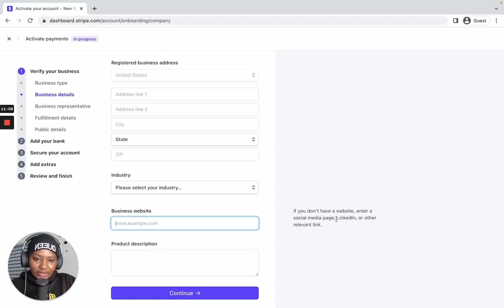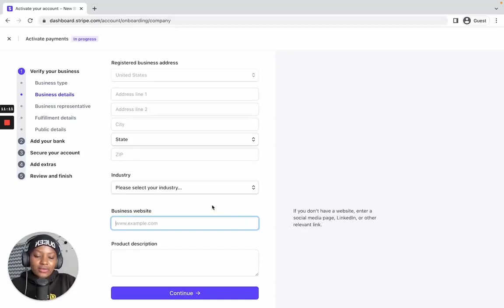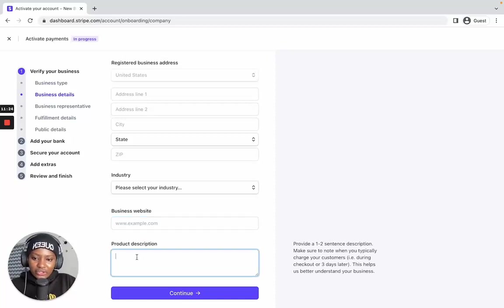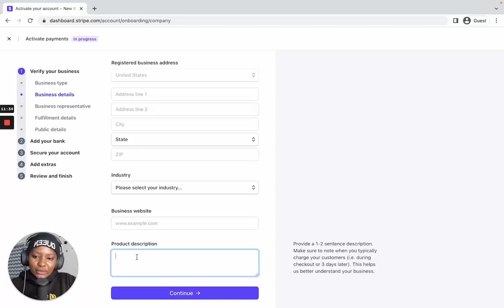You can use a social media page — your Instagram page or your Facebook page — any relevant link works here. For the product description, enter a short description of what your business does. For example, if I offer consulting services I could write something like 'My business offers consulting services.'